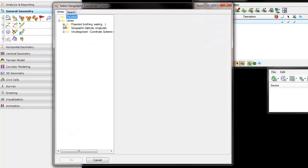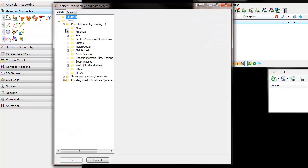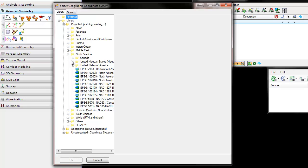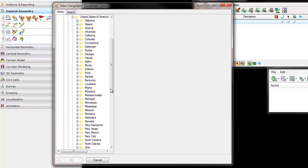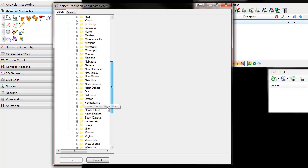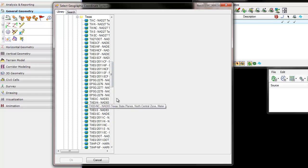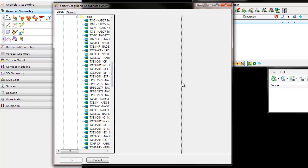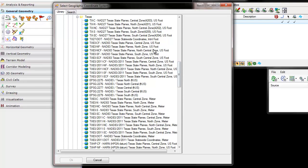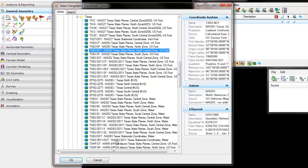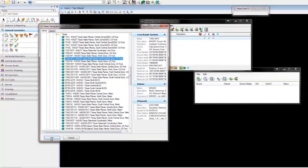I'm going to go to the library, then Projected, North America, United States. This one happens to be in Texas, so I'm going to go in and select one of the coordinate systems and accept it.